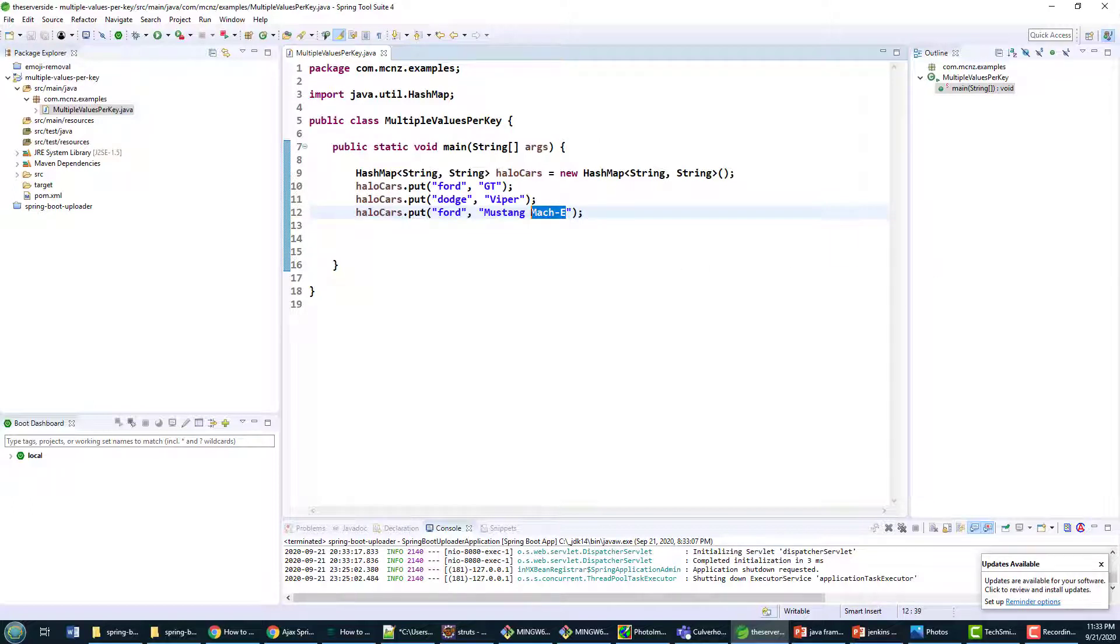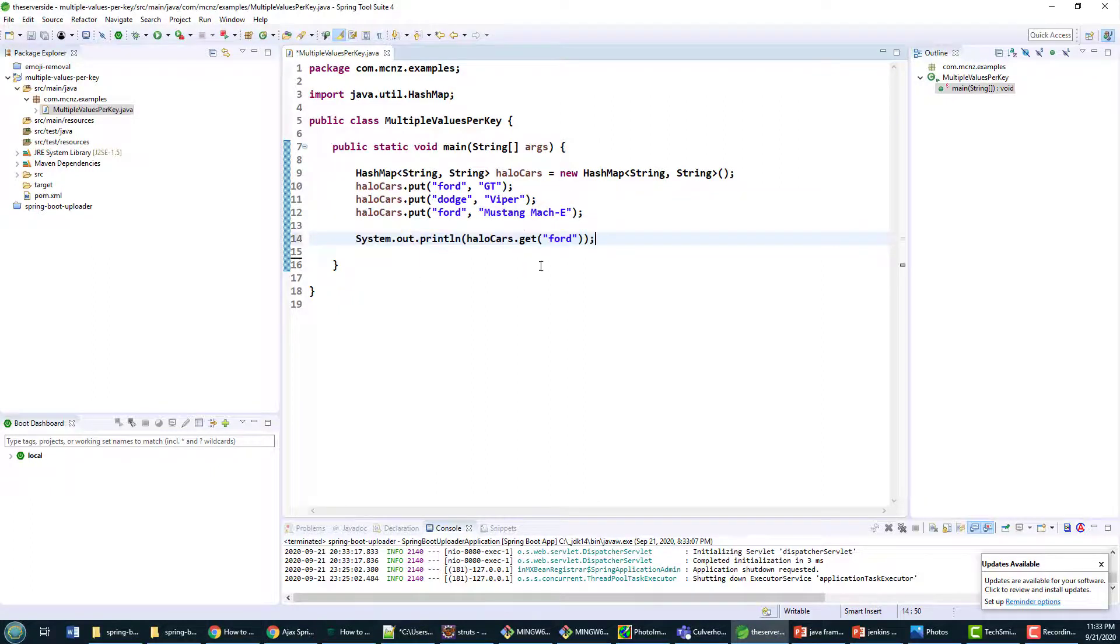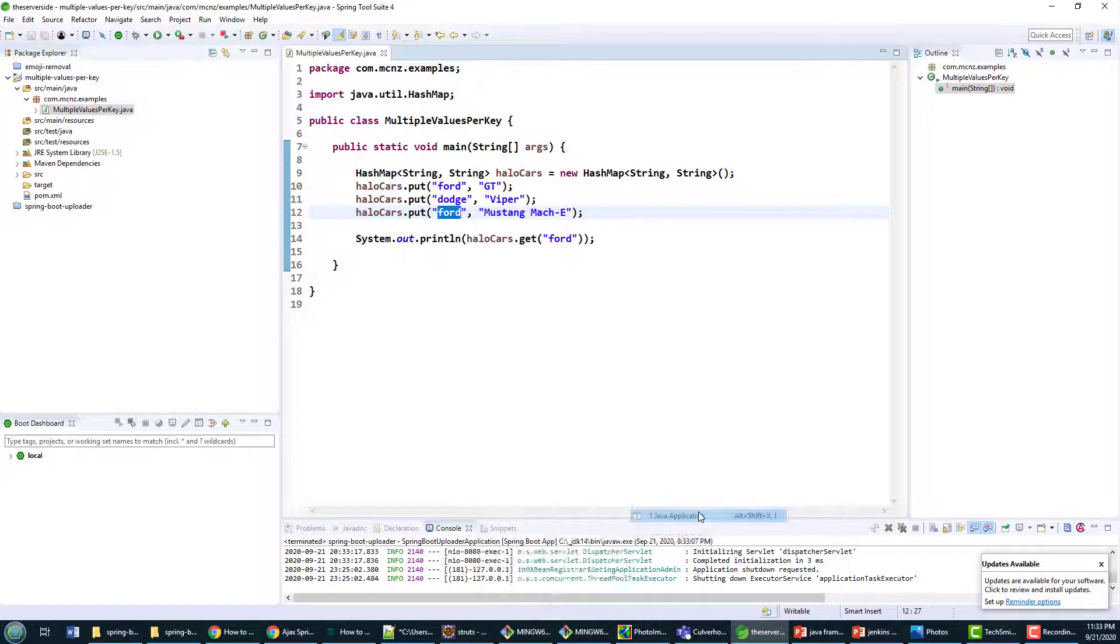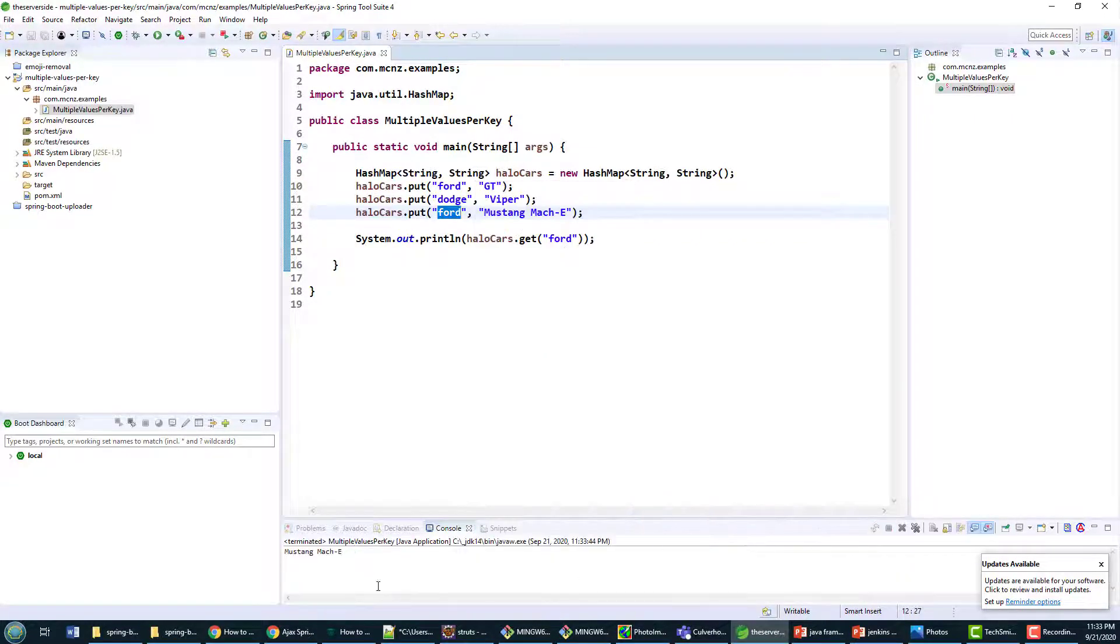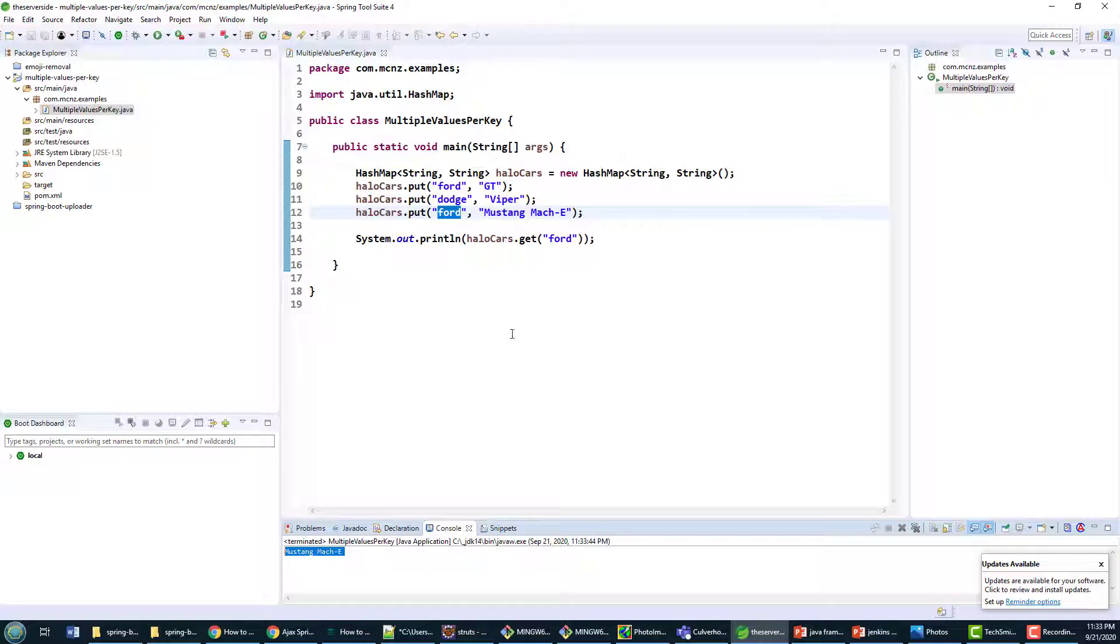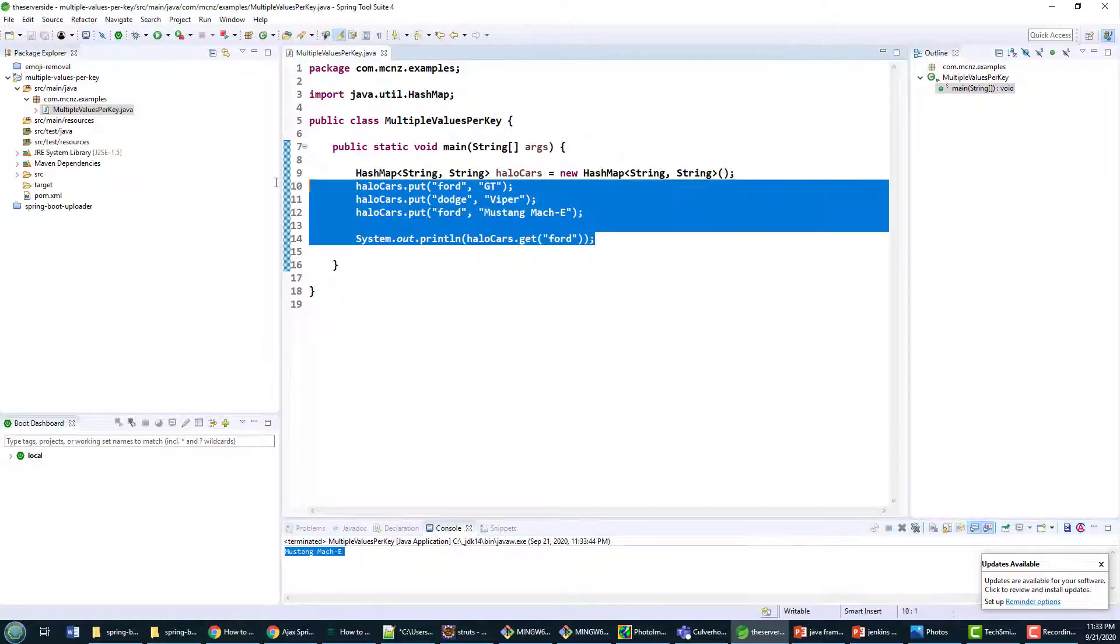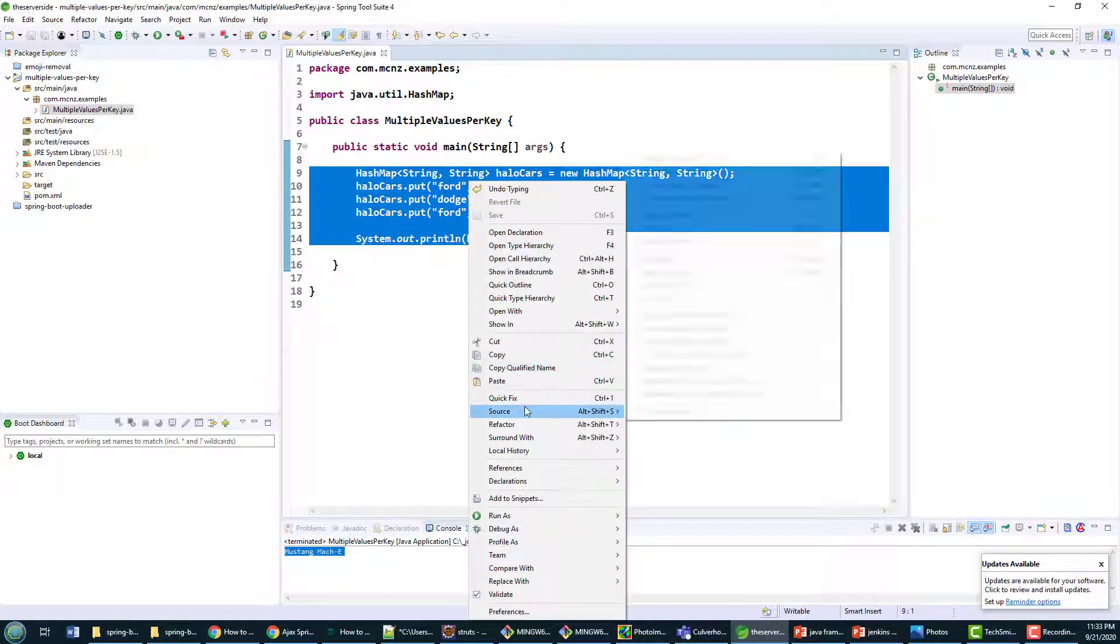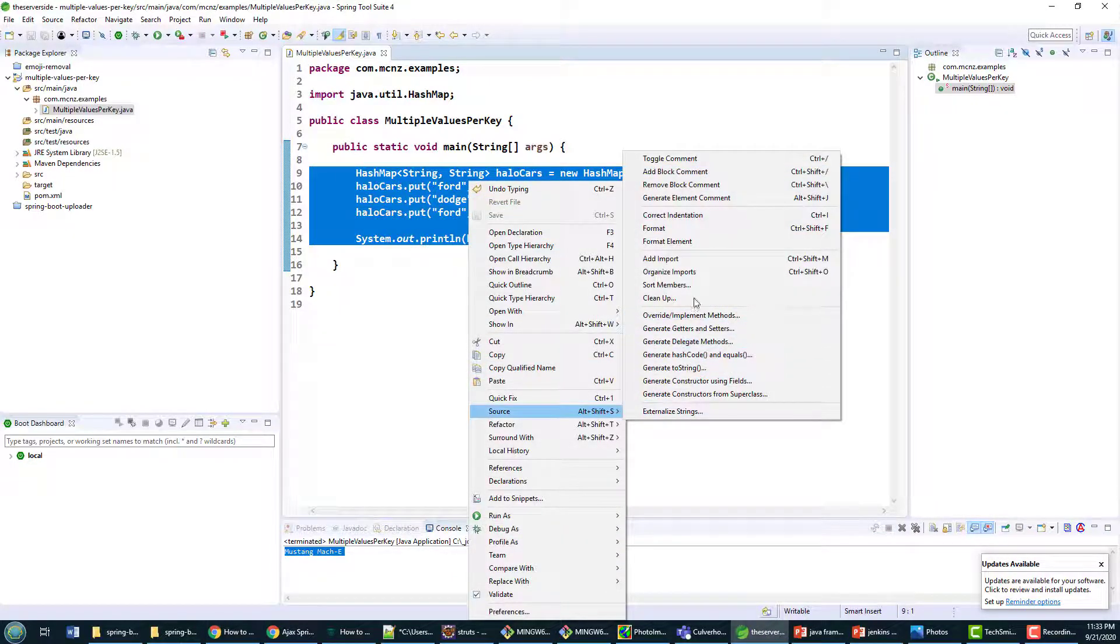So all this code compiles but what happens if we actually try and gain access to that Ford property? System.out.println haloCars. If I run this as a Java application you'll see that the Ford GT has disappeared and has been replaced by the Mustang Mach-E. And I'm telling you nobody is going to be happy about that.